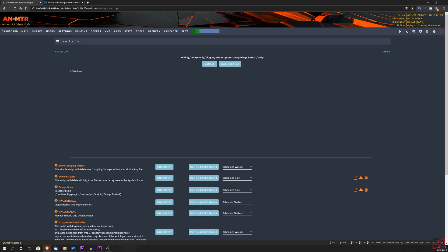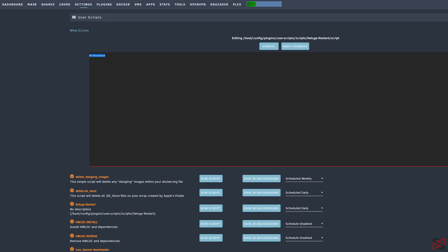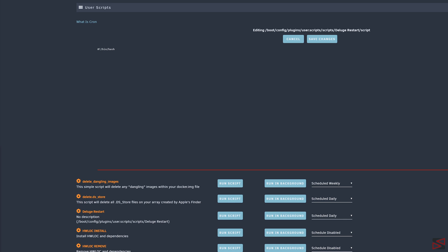Now you have a blank script in which you will write the commands that you want unraid to execute. Every script needs to start on the first line with the pound, exclamation and bin bash. But as you can see, it's already pre-generated. Now, starting on the second line is where we're going to write our commands to make Deluge restart.